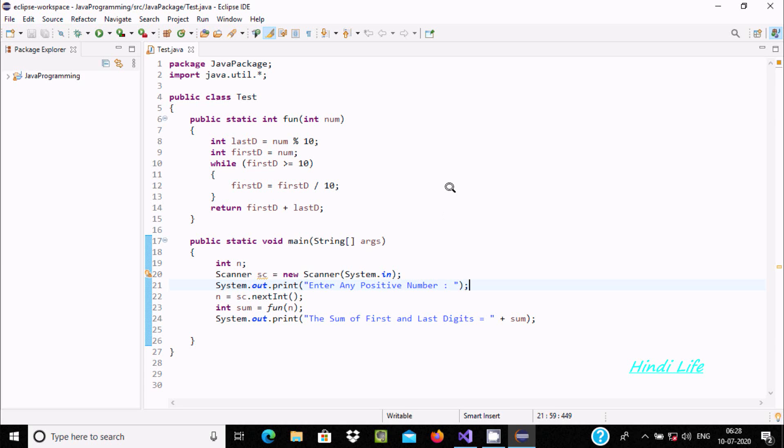Hello friend, in this video lecture I am going to discuss how to perform sum of first and last digit using Java programming language.